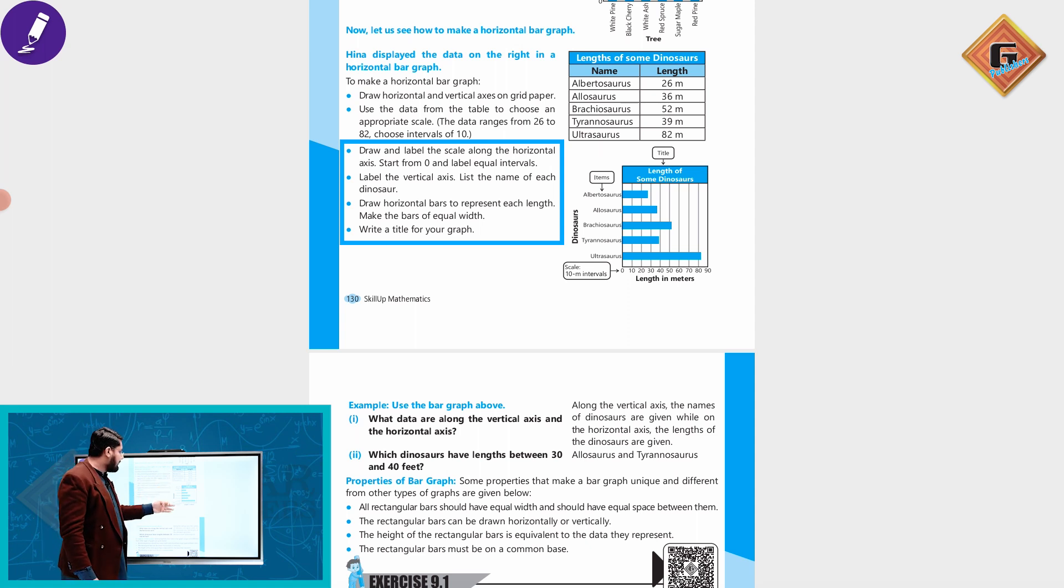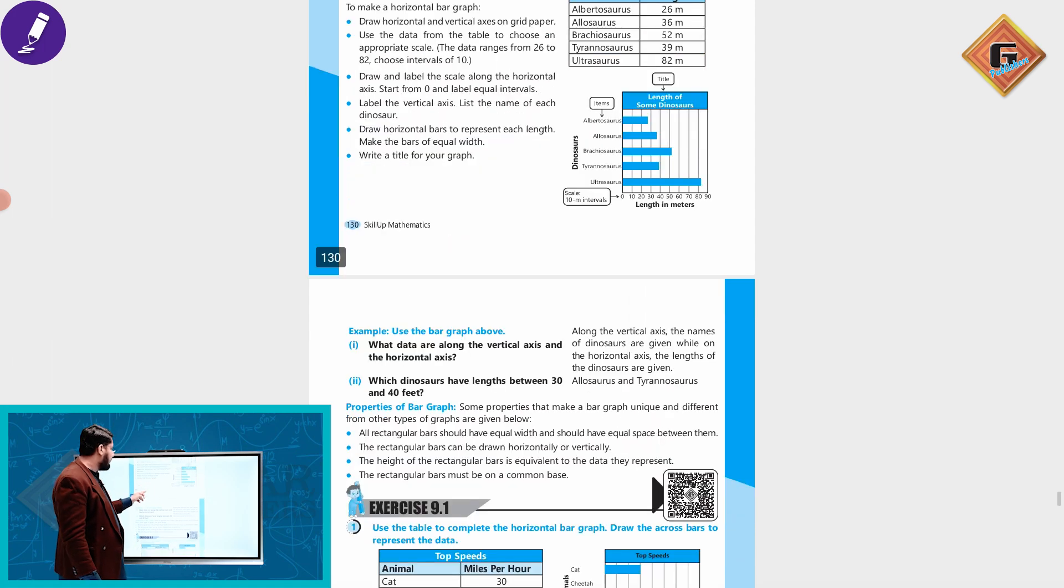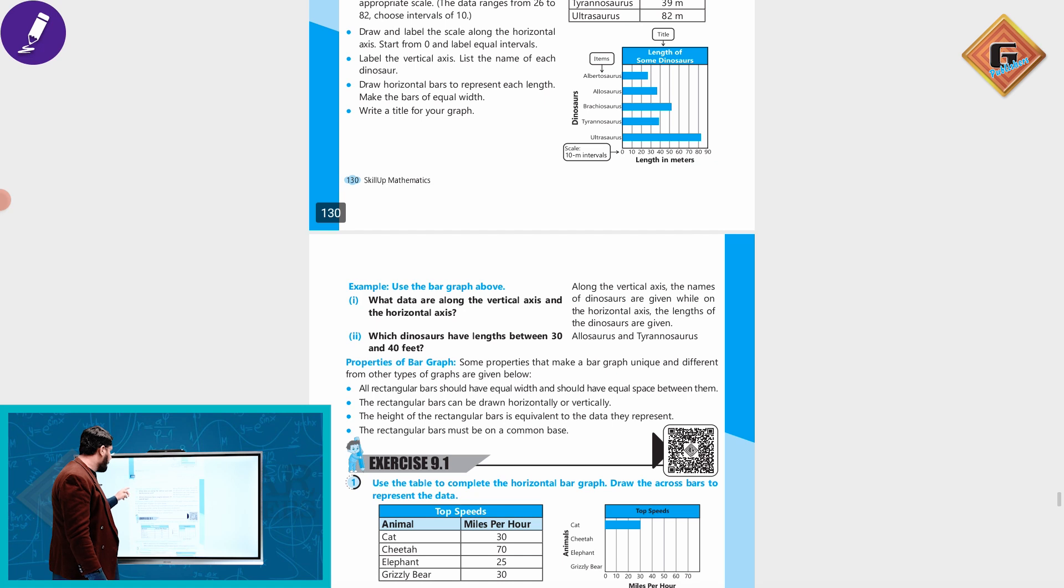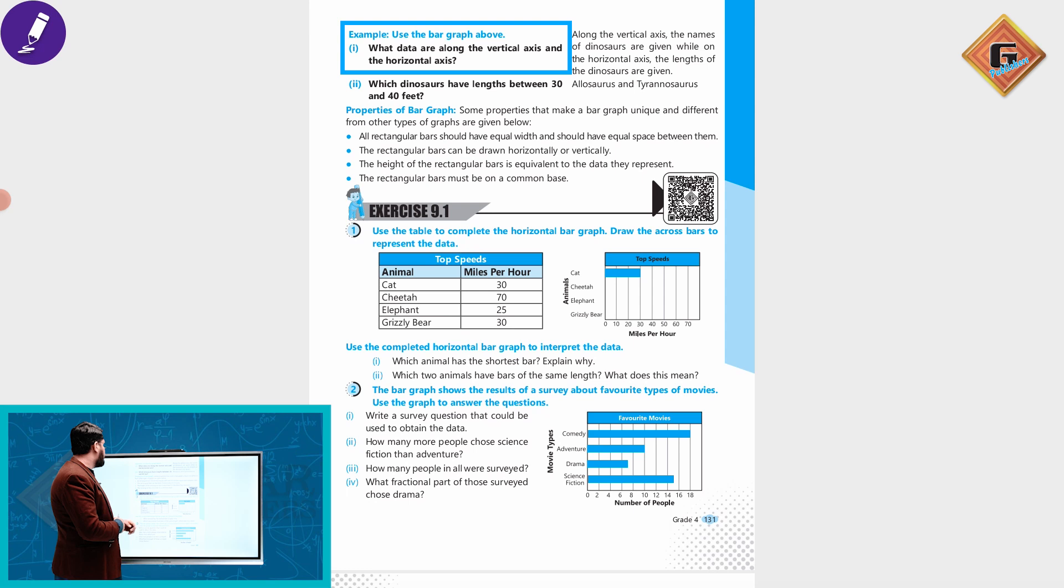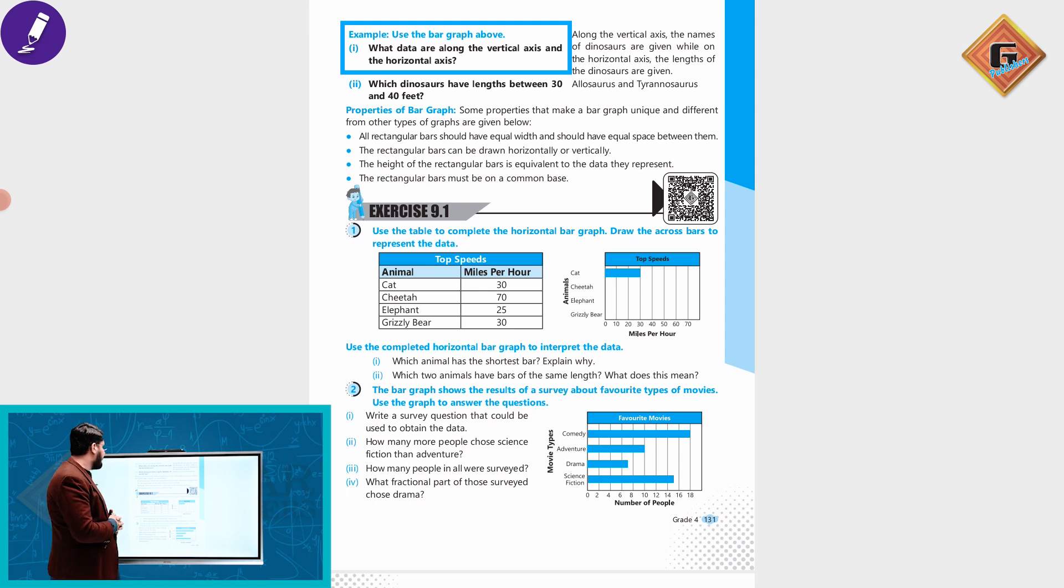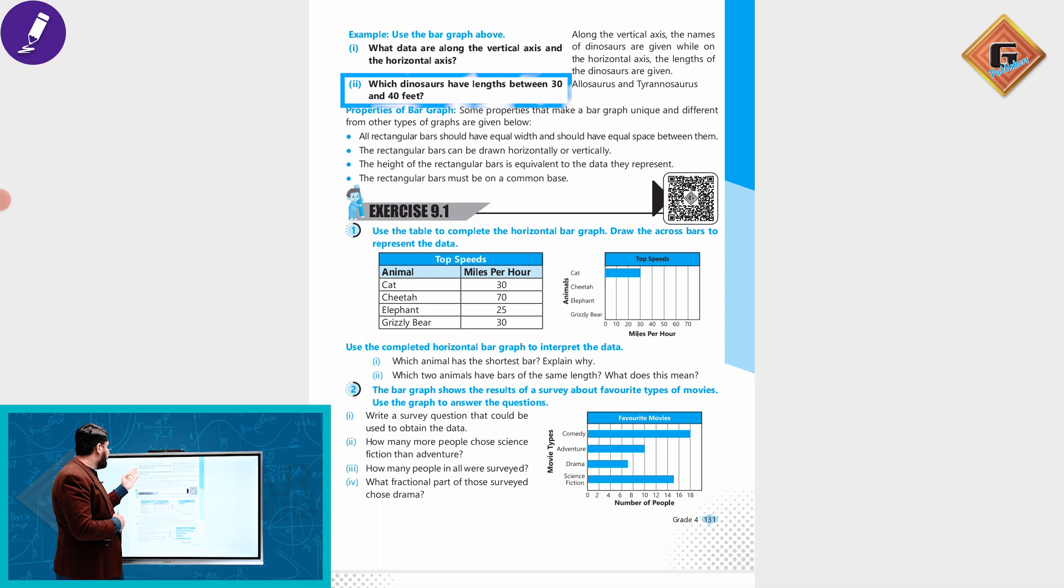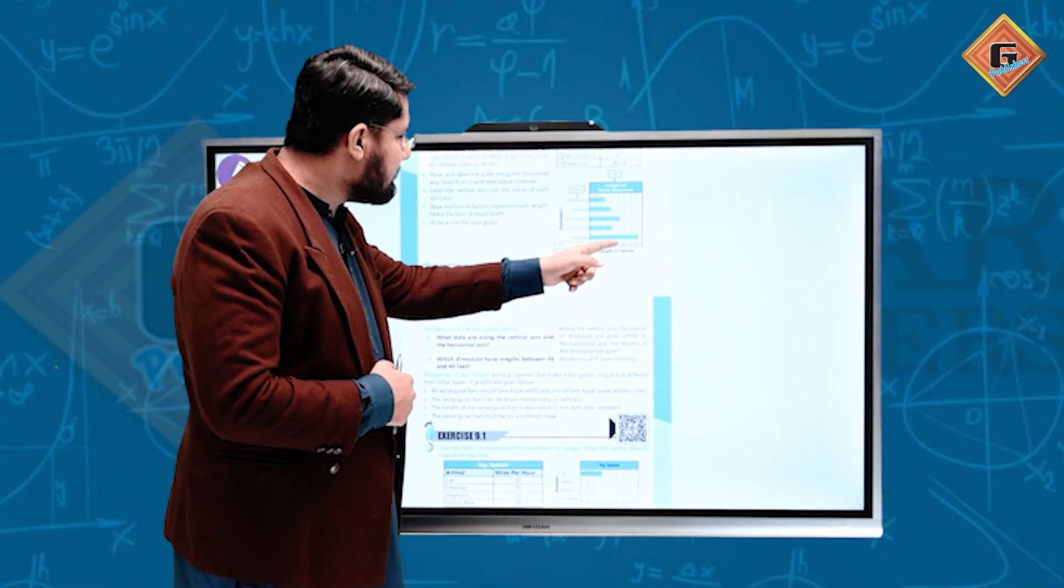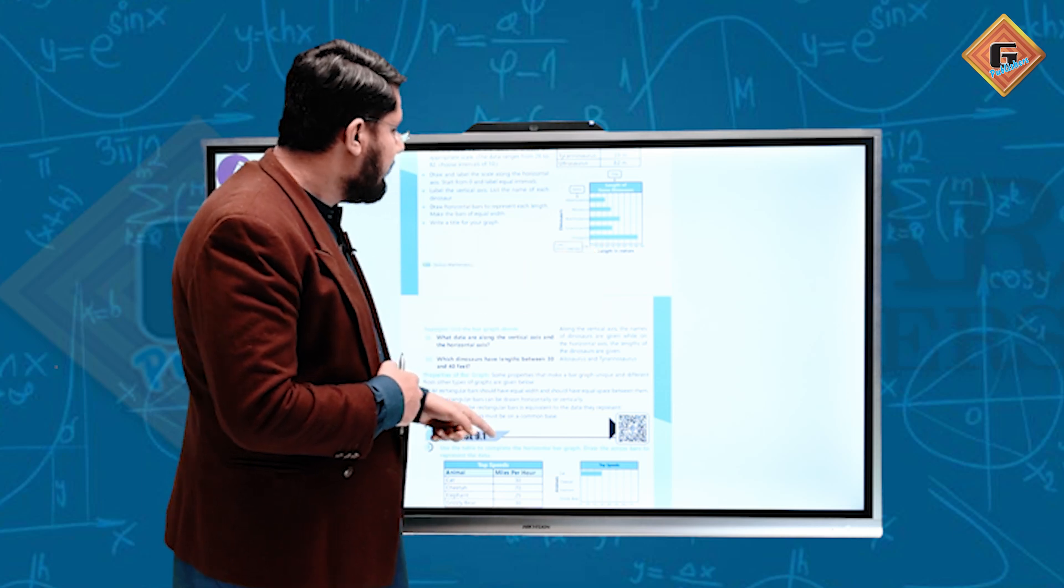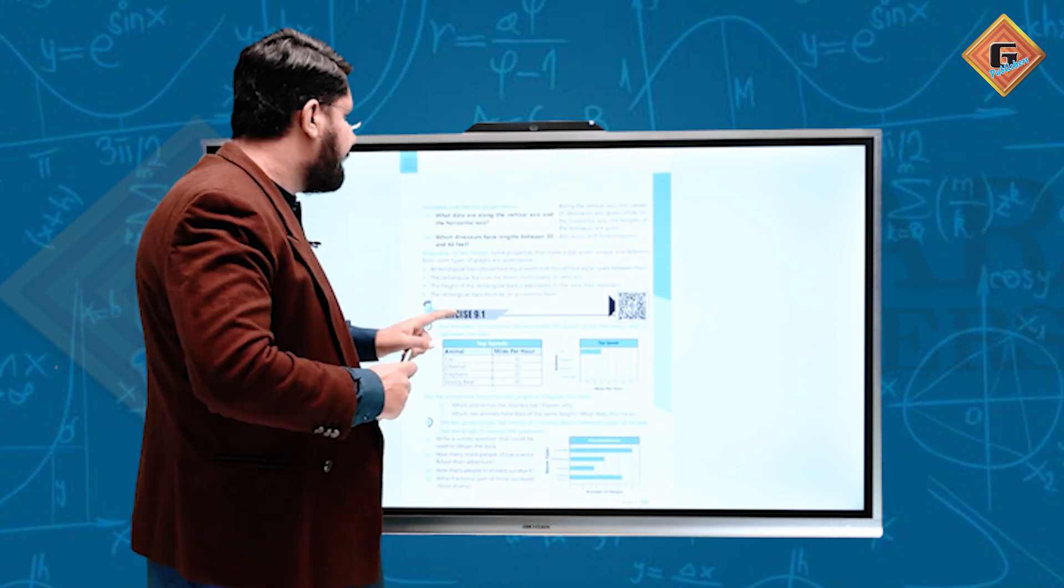Observe the bar graph above. What data are along the vertical axis and horizontal axis? On the horizontal axis, the names of dinosaurs are given. On the vertical axis, the length is given. Which dinosaurs have length between 30 and 40 feet? The length range between 30 and 40 feet.